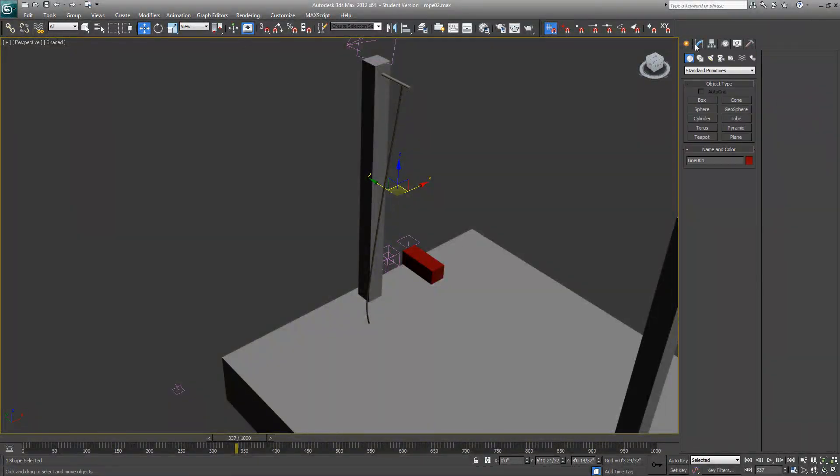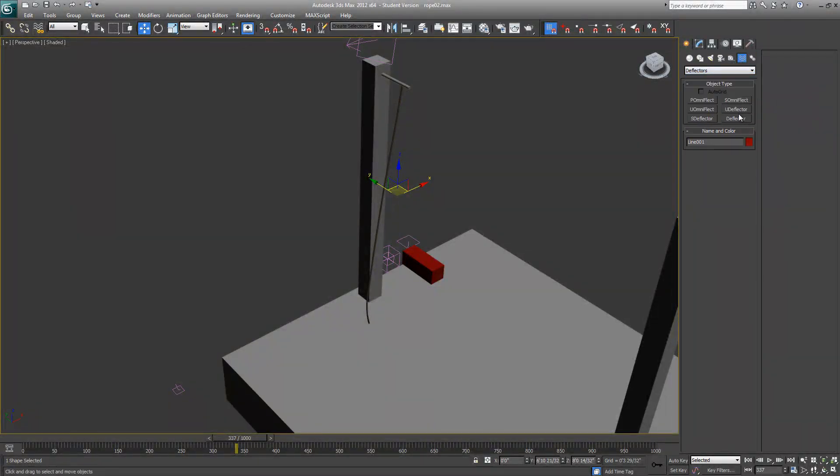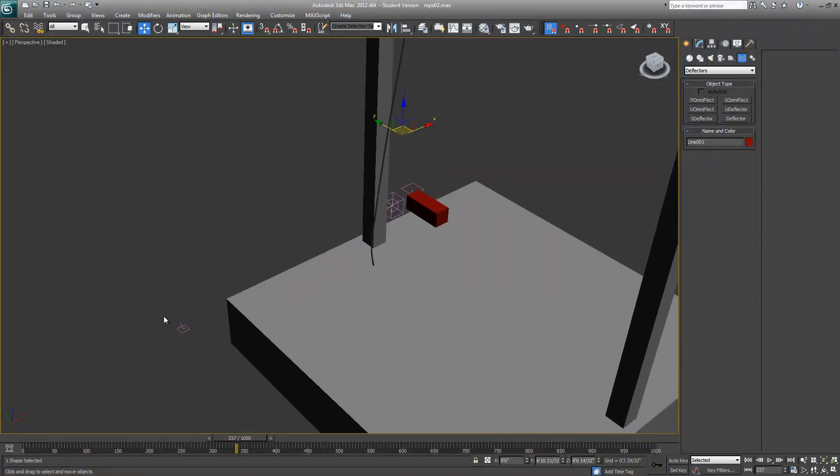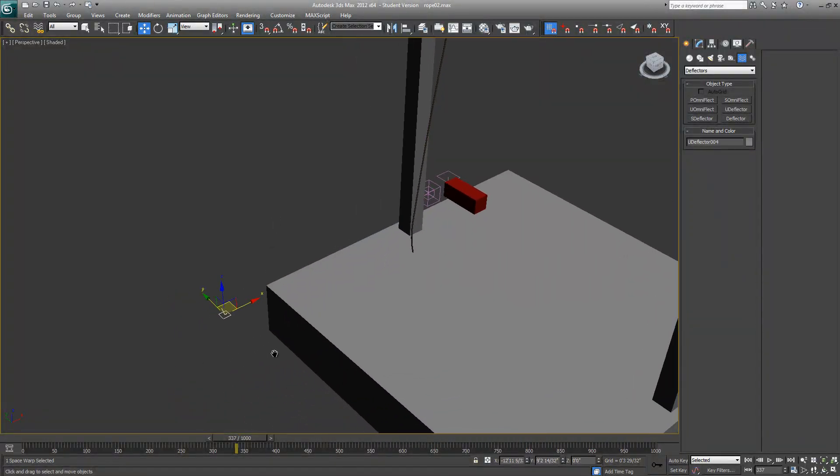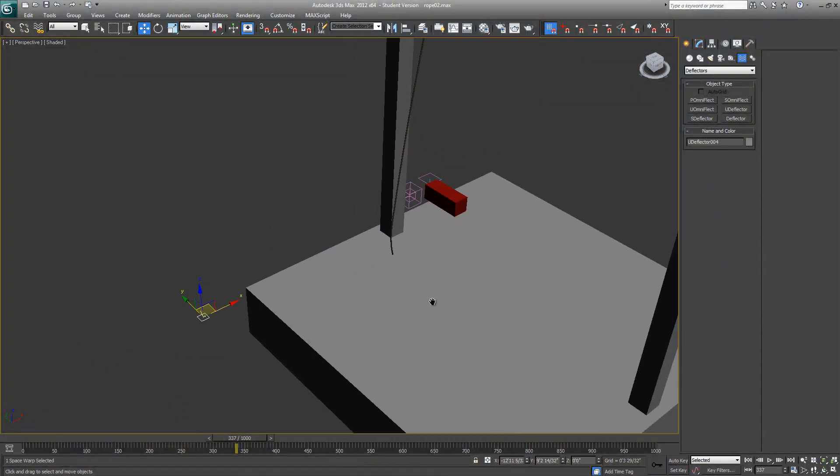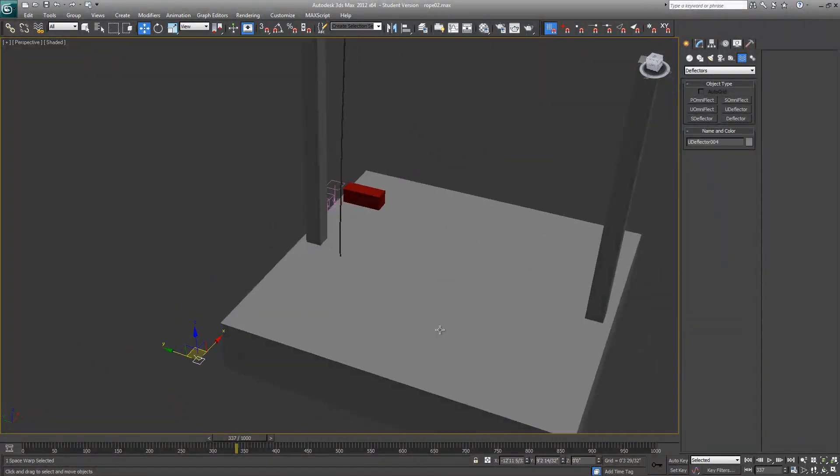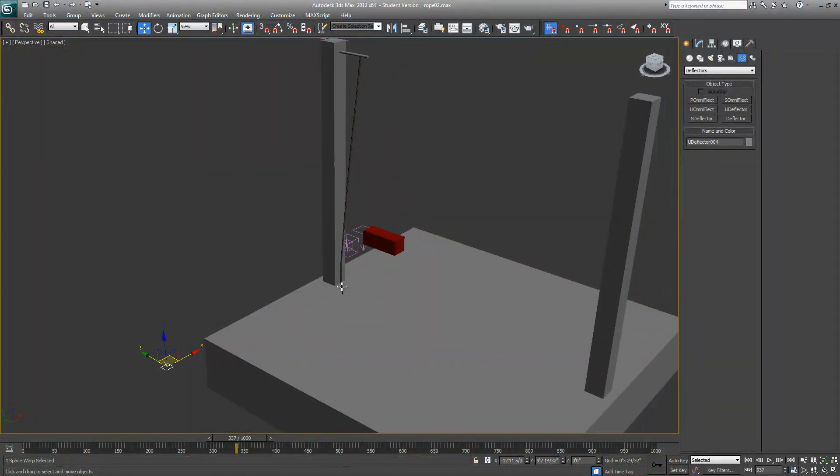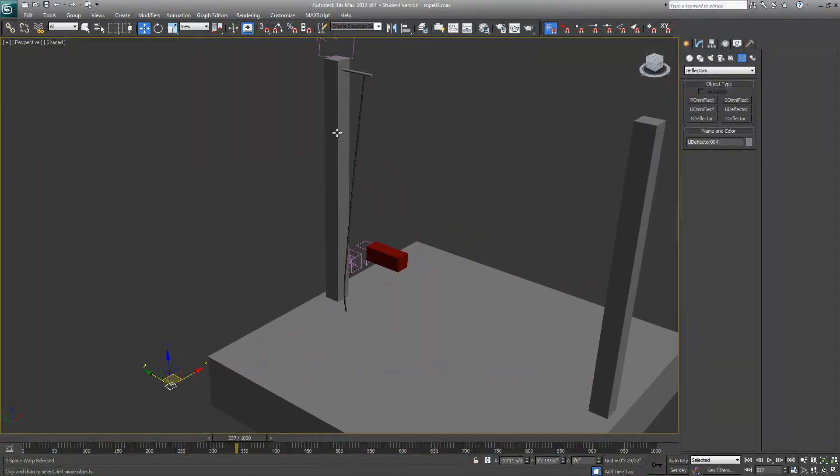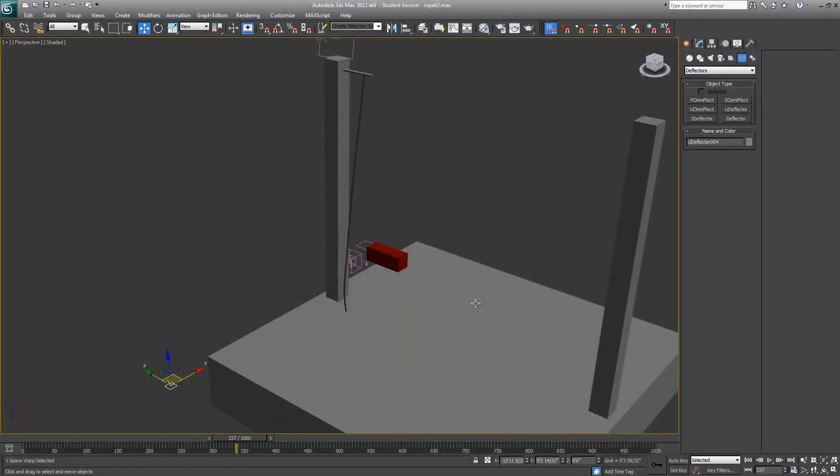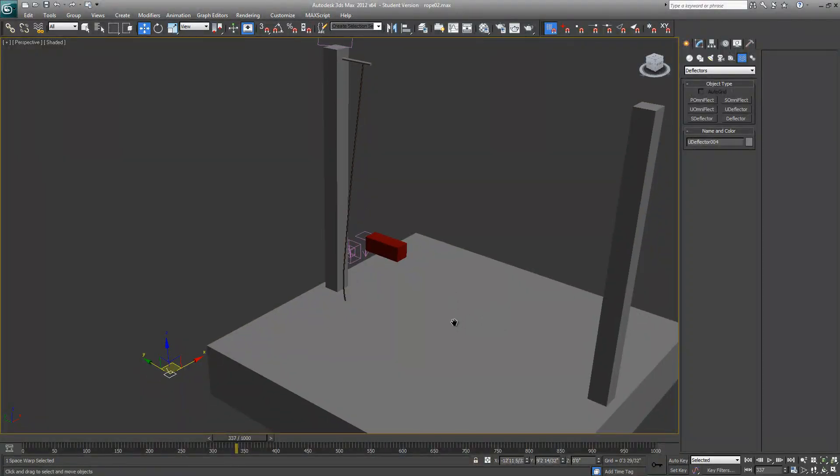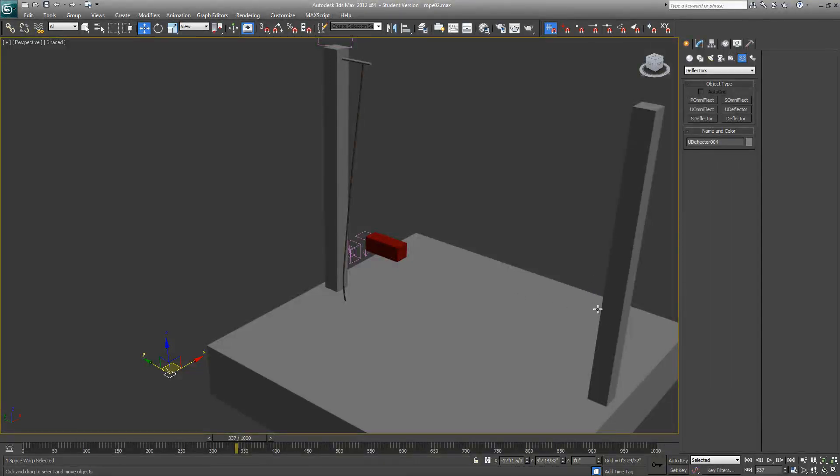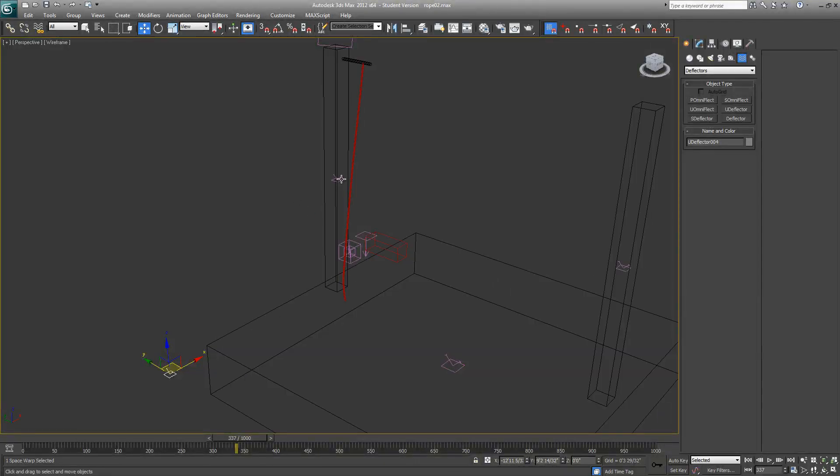If you're using any geometry, you need a special sort of deflector called a UDeflector. If you see the scene, you can guess that the rope should collide with this pillar, this base, and maybe with this one even though it's not included in the scene.